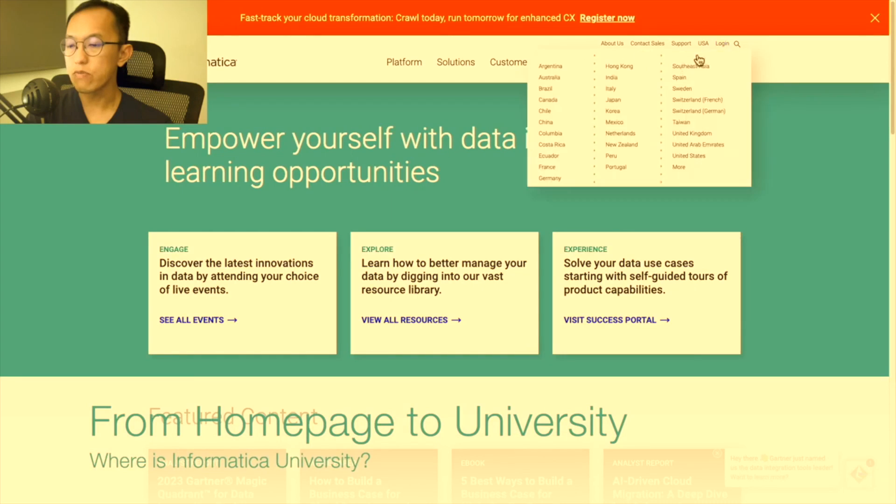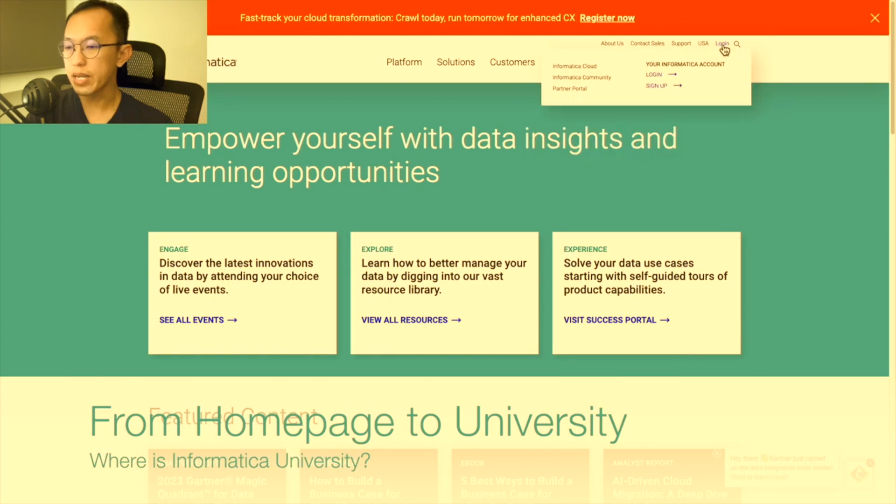Hello, welcome to my channel. In my last video, I helped my viewers to find their way in Informatica University.